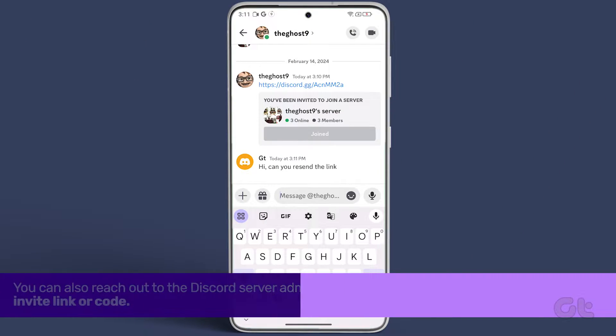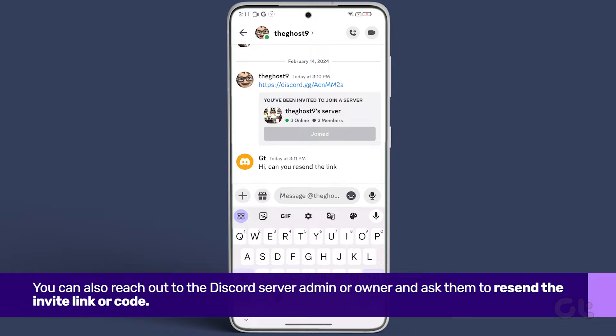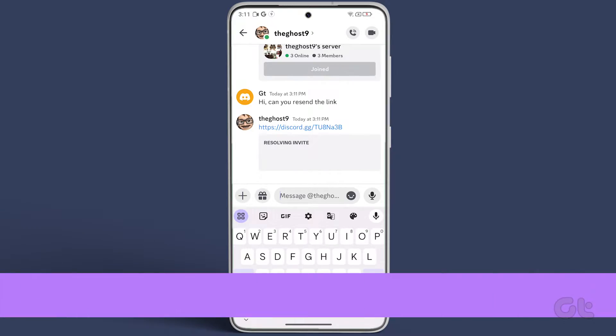Alternatively, you can reach out to the Discord server admin or owner and ask them to resend the invite link or code.